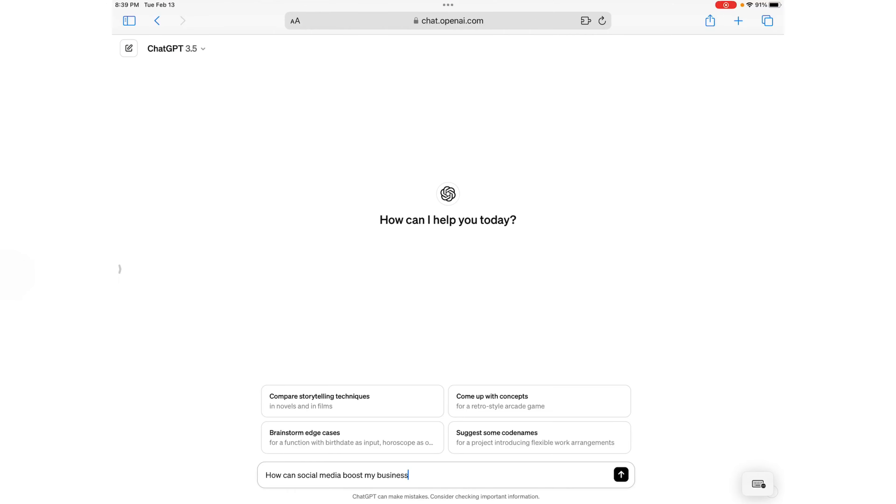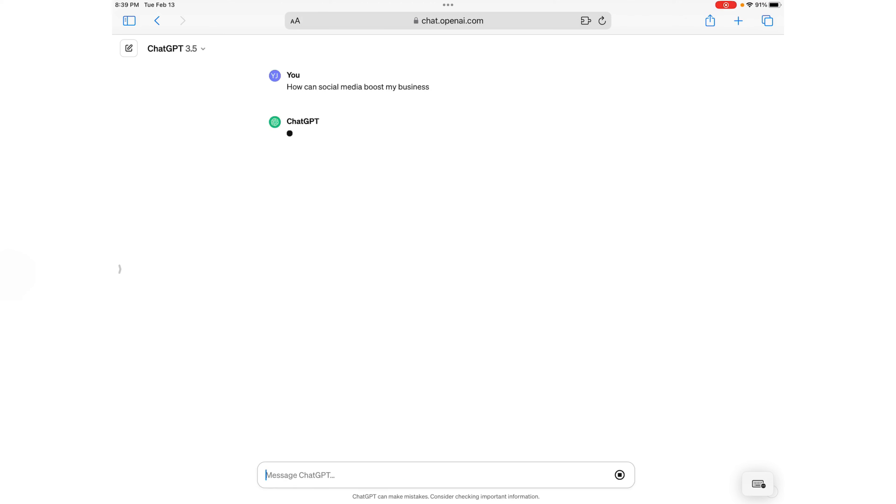So we wanted to ask ChatGPT why did so many countries want to ban TikTok. So now we'll go to ChatGPT and ask it. So now that we're at ChatGPT, we want to ask ChatGPT how can social media boost my business? So let's see what it says.